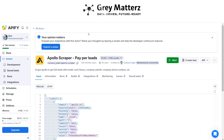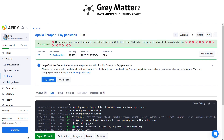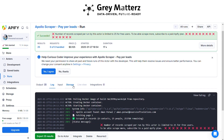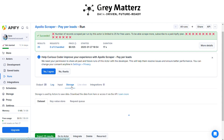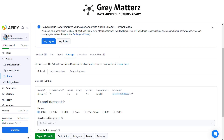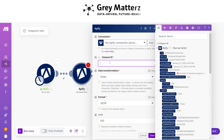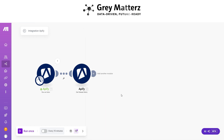In Apify, go to the scraper, open a Run, navigate to Storage, copy the dataset ID, and paste it into the Get Dataset Item module.